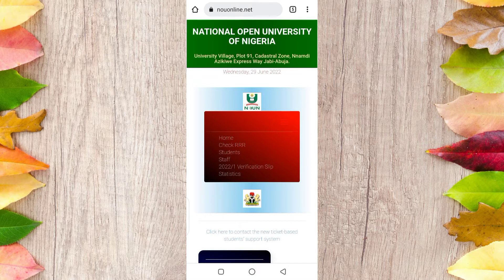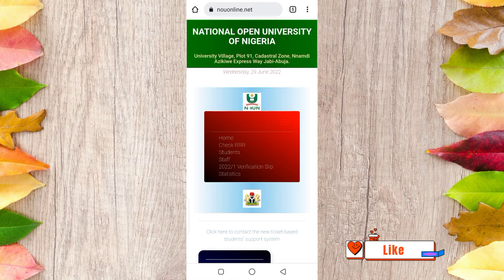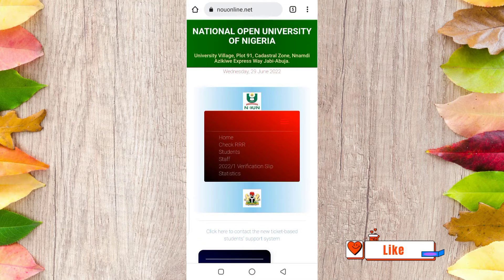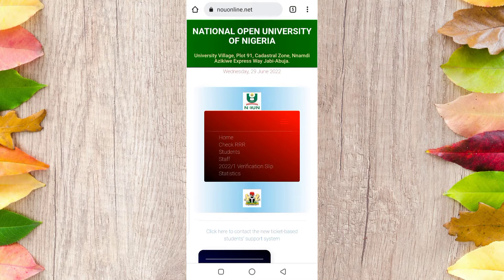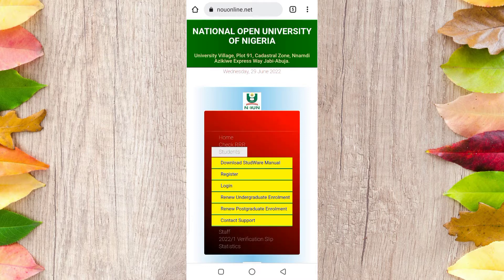First of all you need to update your portal. Every semester students need to update their portal to get access. So once you go to nouonline.net — I'll put the link in the description — this is what you see. Each semester you will do this, so you click on Student.